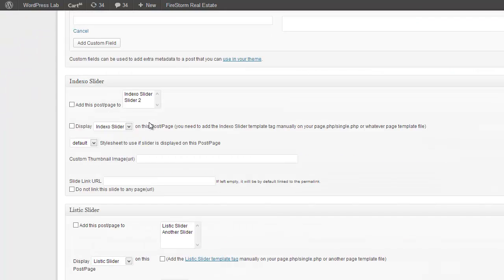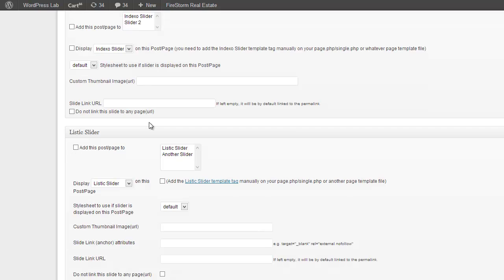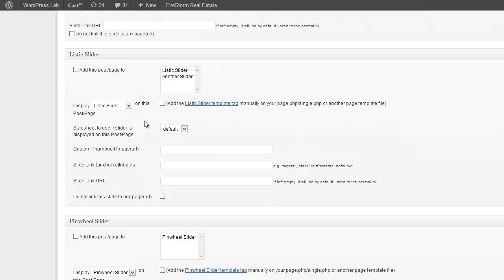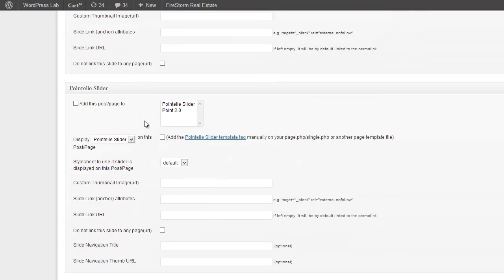Now I am going to add this slide to Pointelle Slider. I have already installed other slider plugins from Slidervilla. That's why you are seeing these so many meta boxes. So here it is Pointelle Slider.